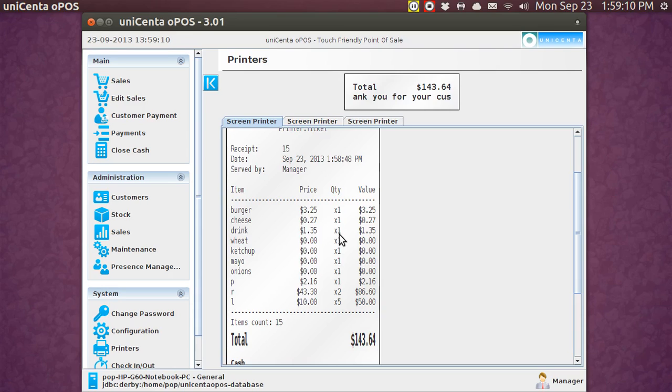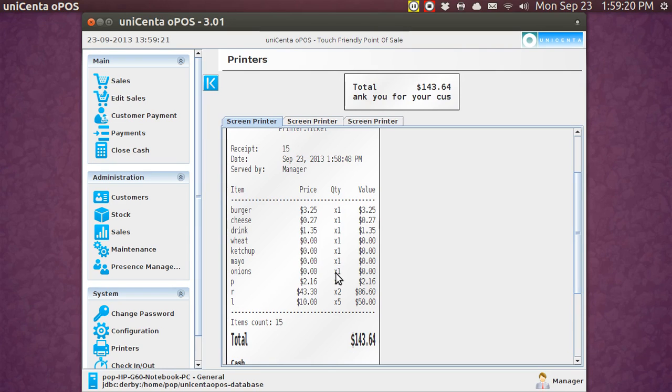I charged him $3.75 for the burger. That includes tax. And there's one of those. Cheese, including tax, was $0.27. Drink with tax, $1.35. No extra charge for wheat, ketchup, mayo, onions. But I could change those and charge money for them if I wanted to. One brake pad, two rotors, and labor. Each line item will tell the person in the kitchen what goes on. And you would read that back to the customer.